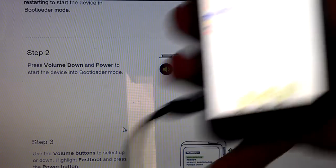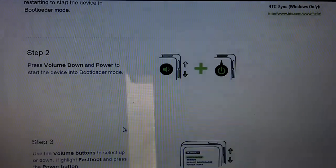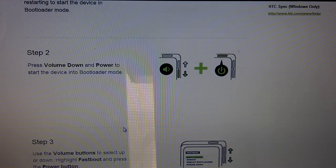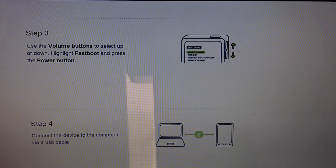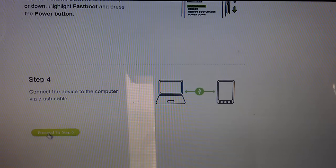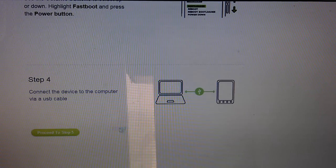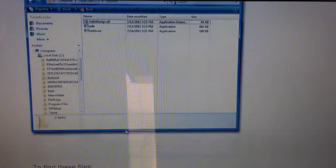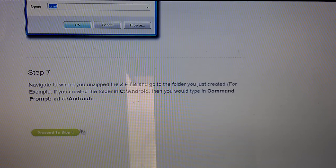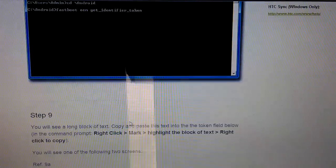And plug it in. And now it'll say fastboot USB. And then just continue. These are pretty basic settings. Proceed to step 5. Make sure you have ADB installed. I already have ADB and everything. So I'm just going to skip this.